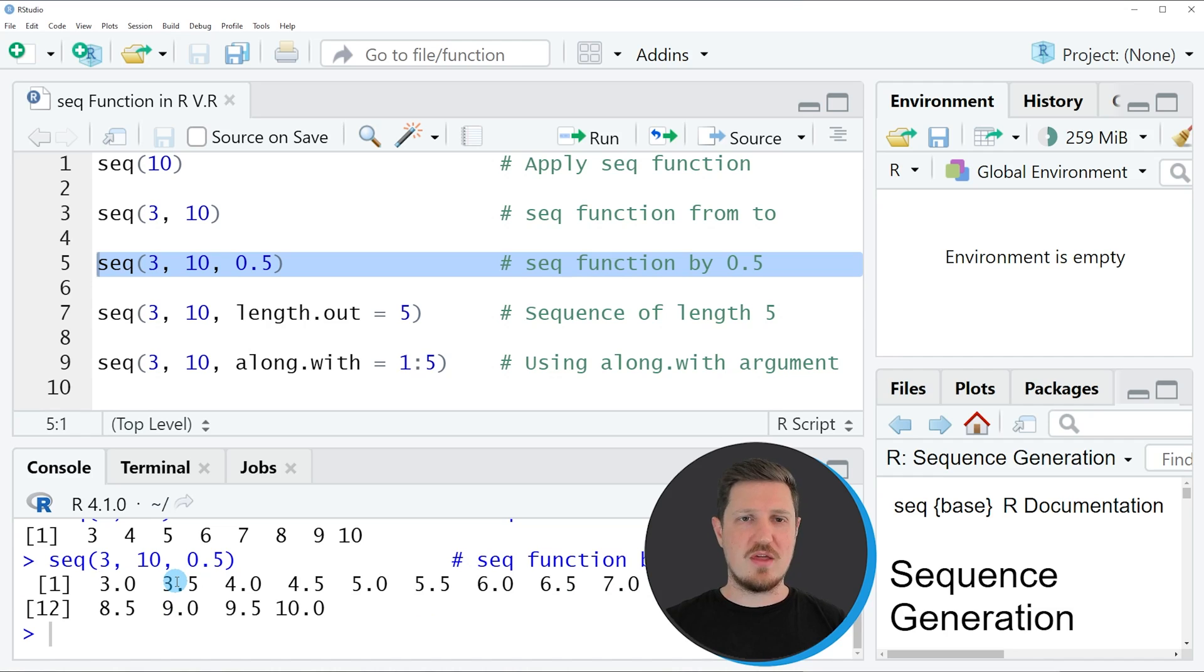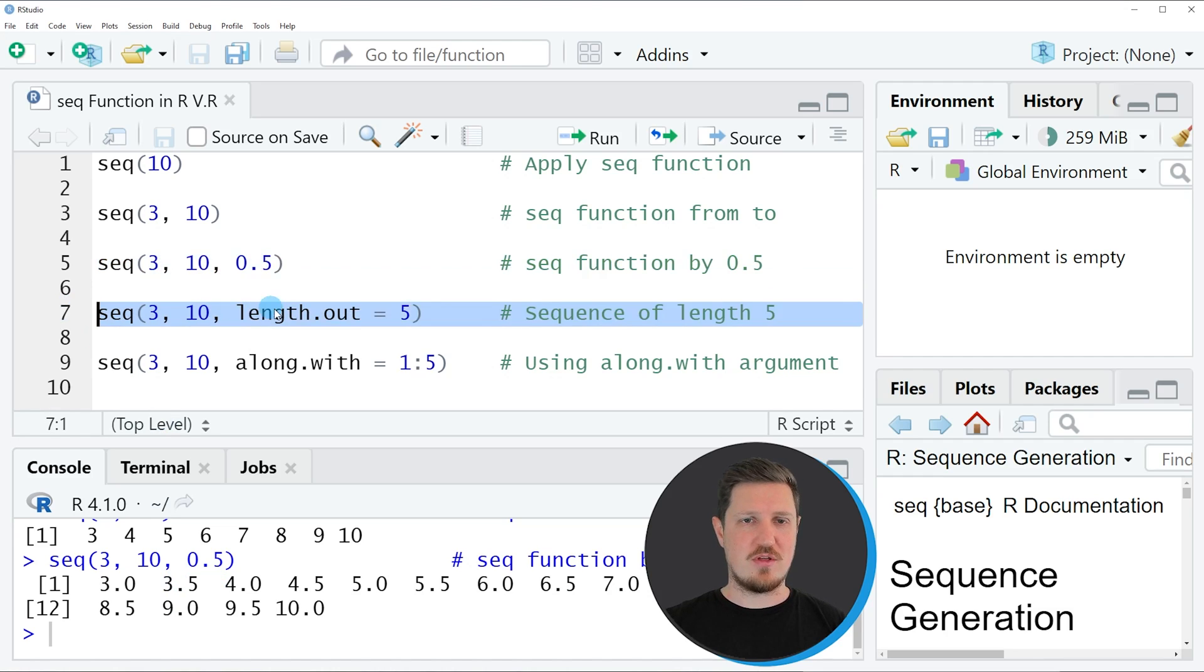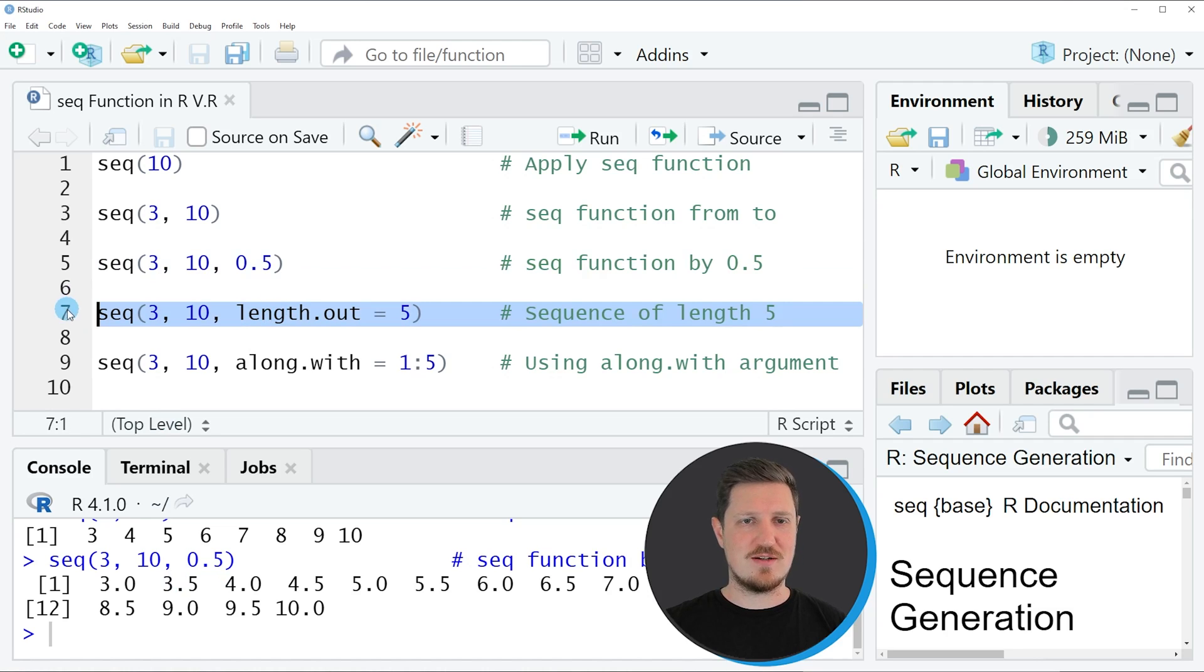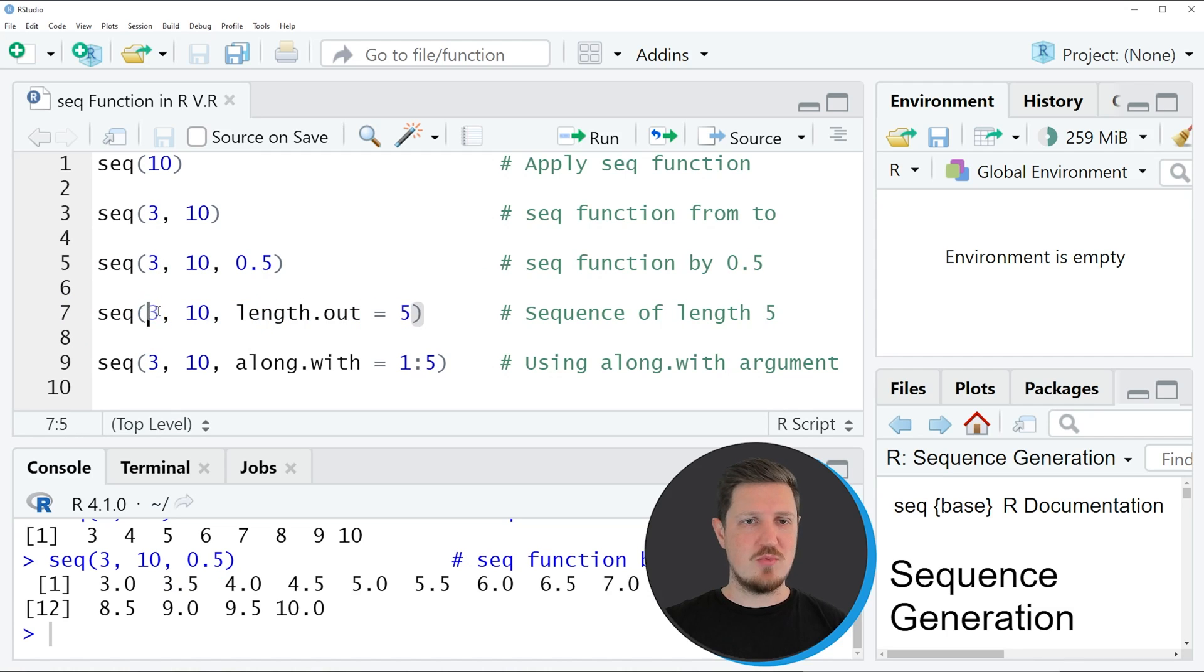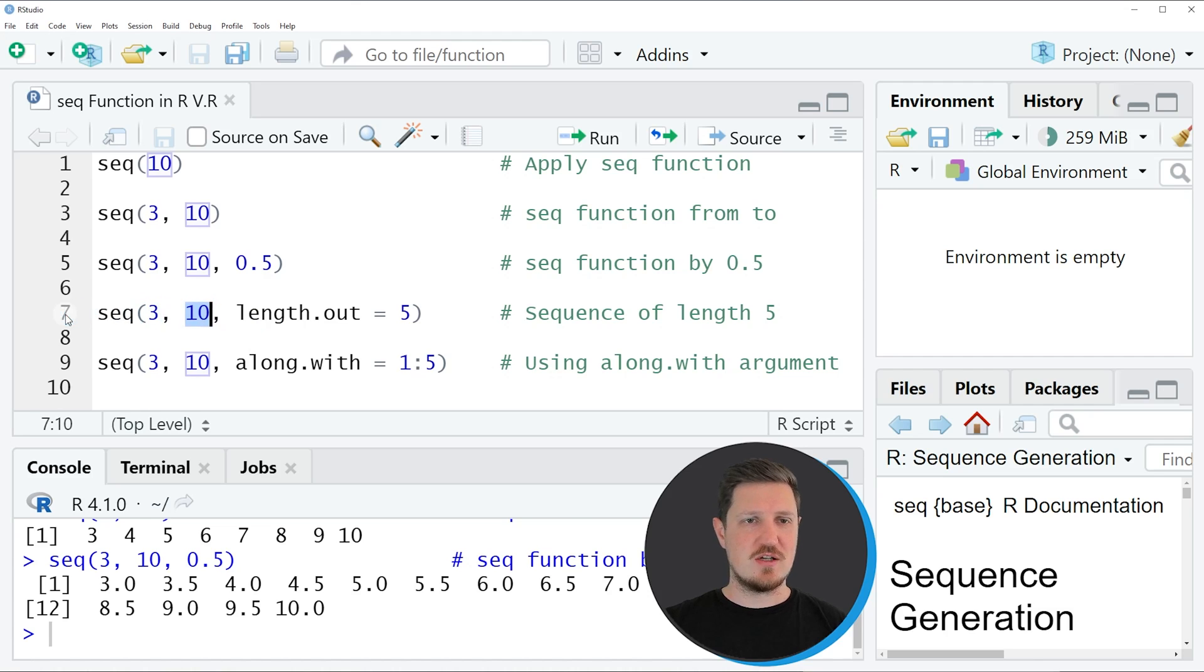Another thing that we can specify within the sequence function is the length.out argument, as you can see in line 7 of the code. The length.out argument specifies how long our sequence should be. Again, we are specifying the starting and finishing points of 3 and 10.